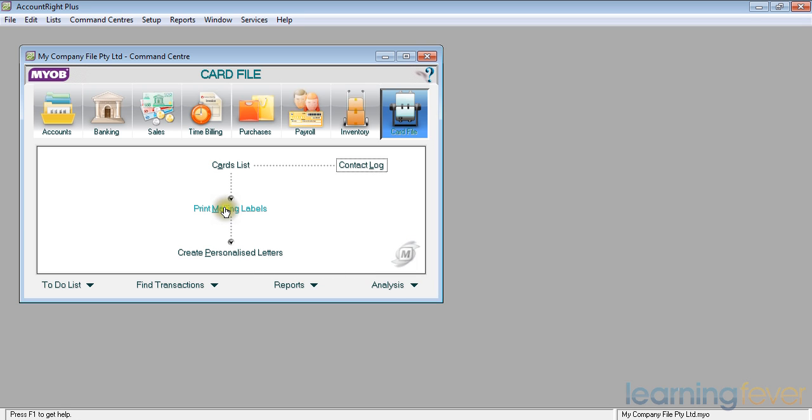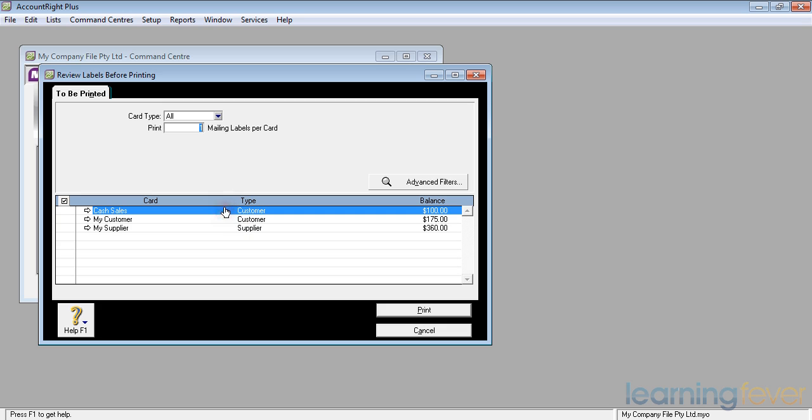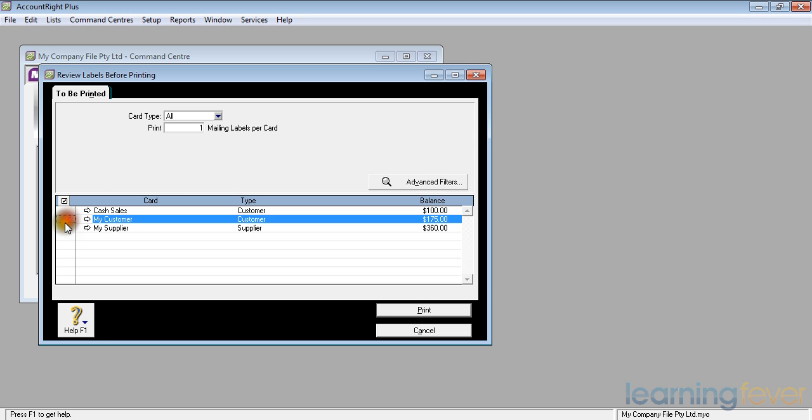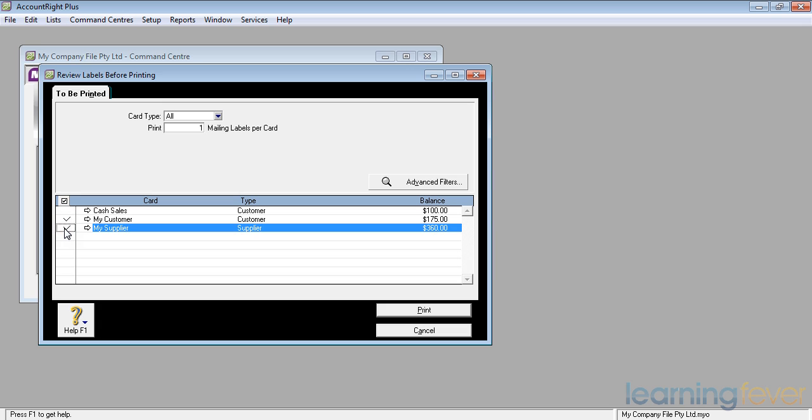If I click on print mailing labels, I've got a list of all the people I want to send the information out to. In this case it will just be my customers and my suppliers. I'm not going to send one out to the cash sales.